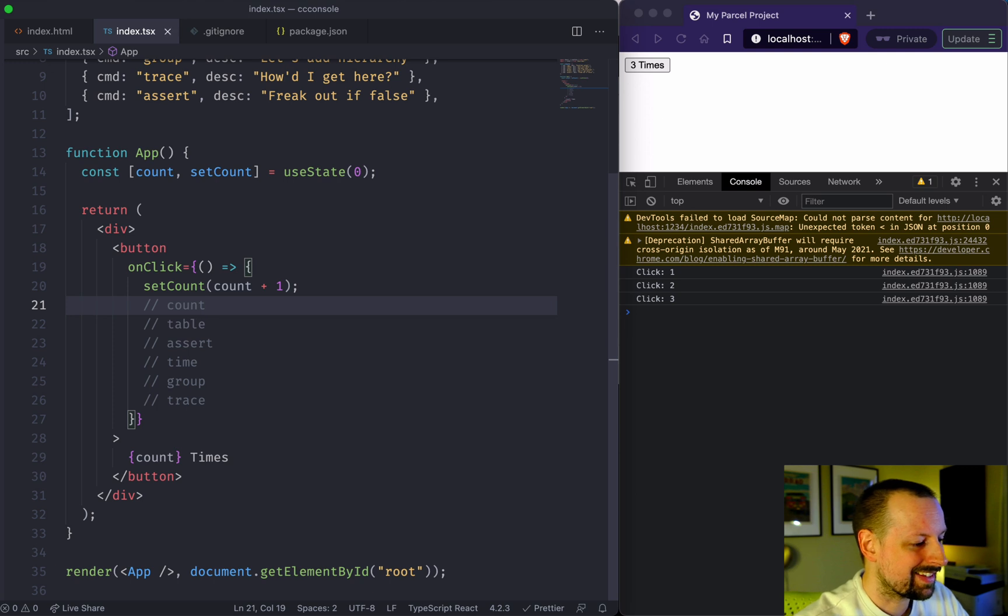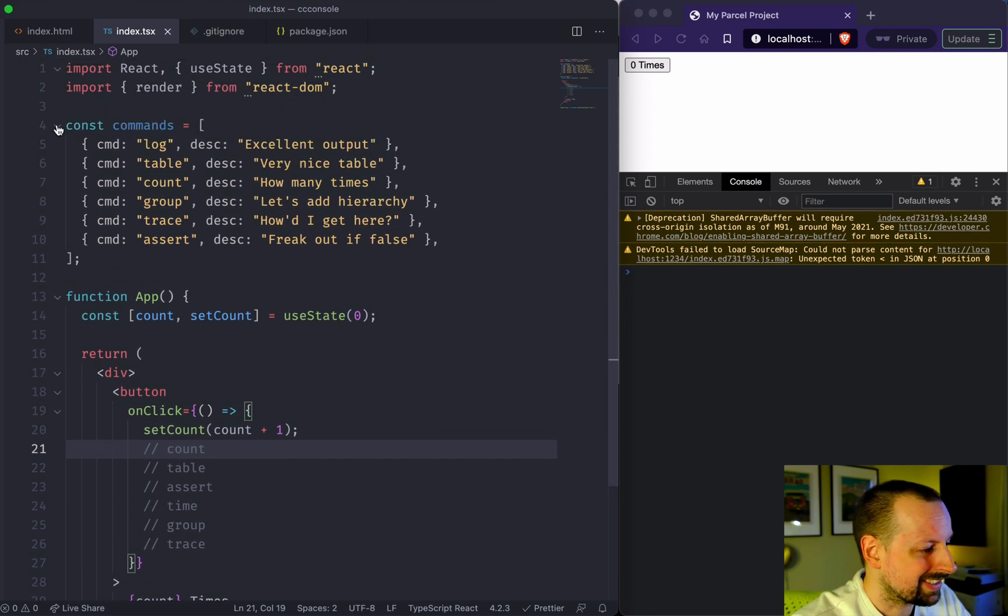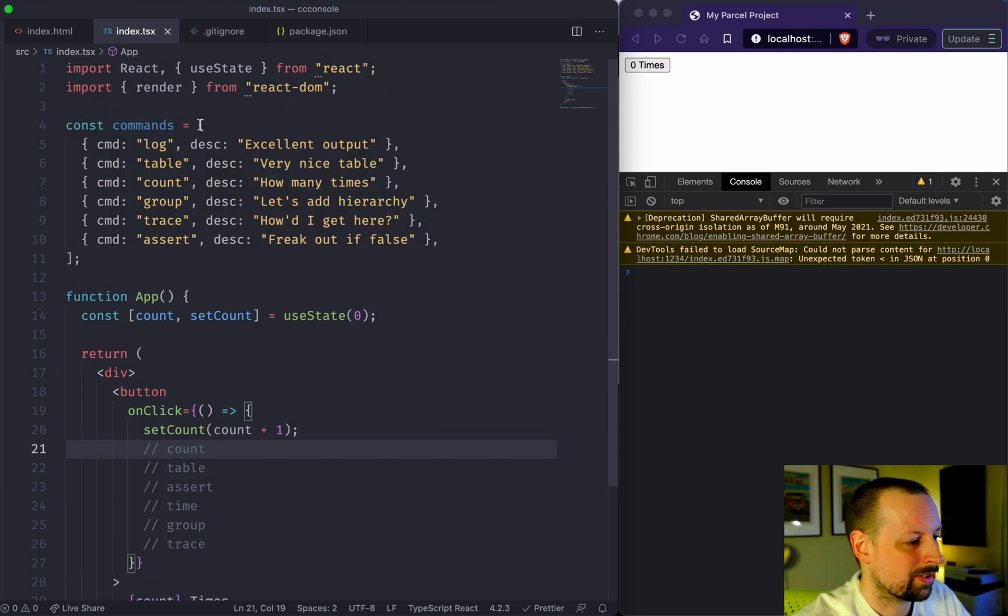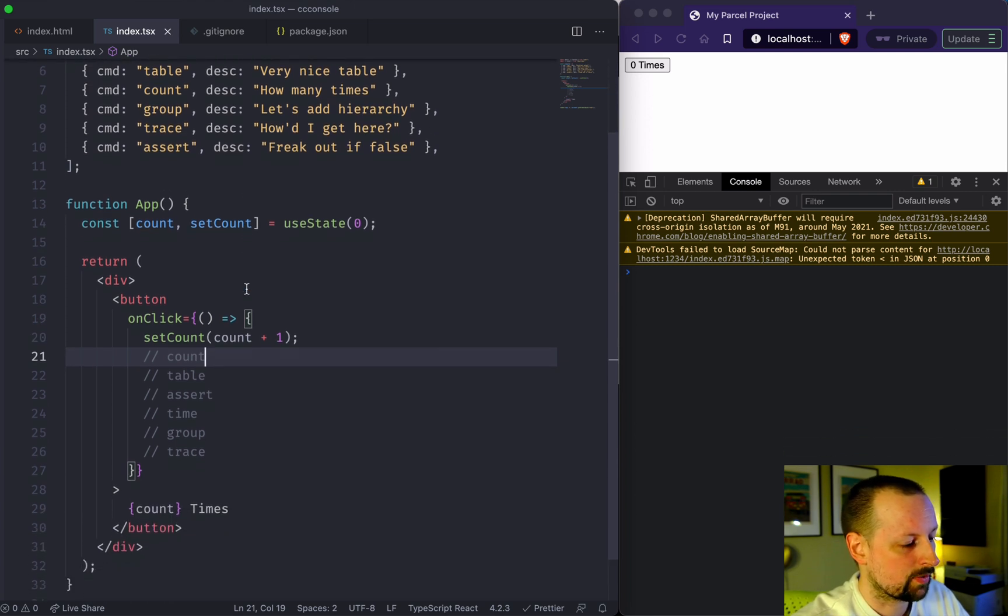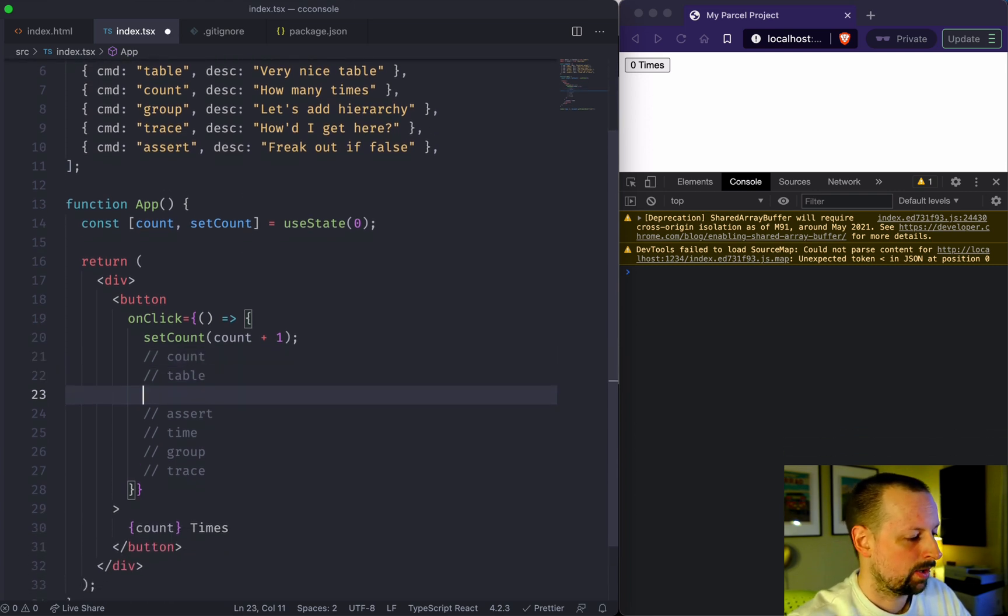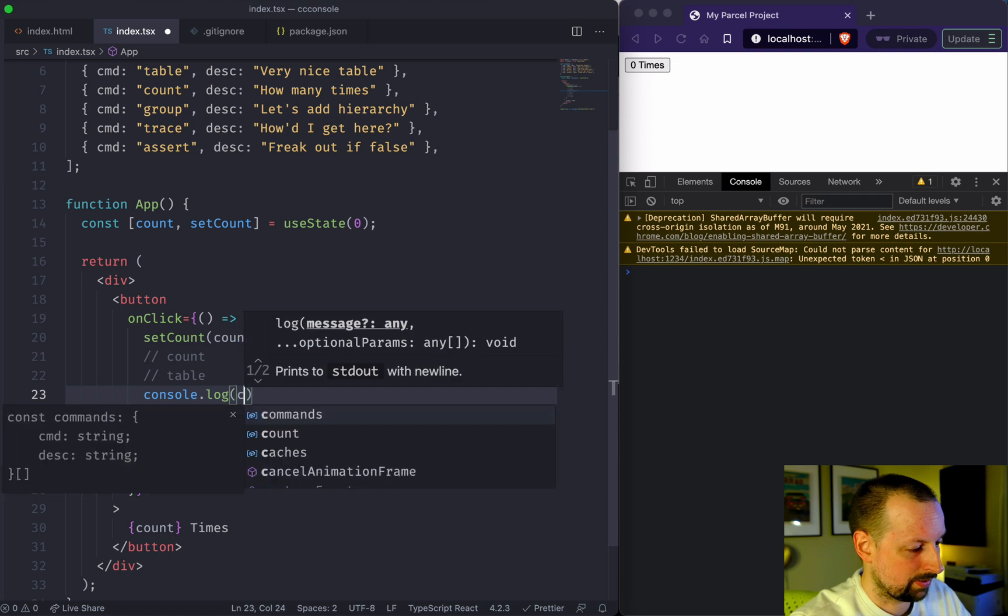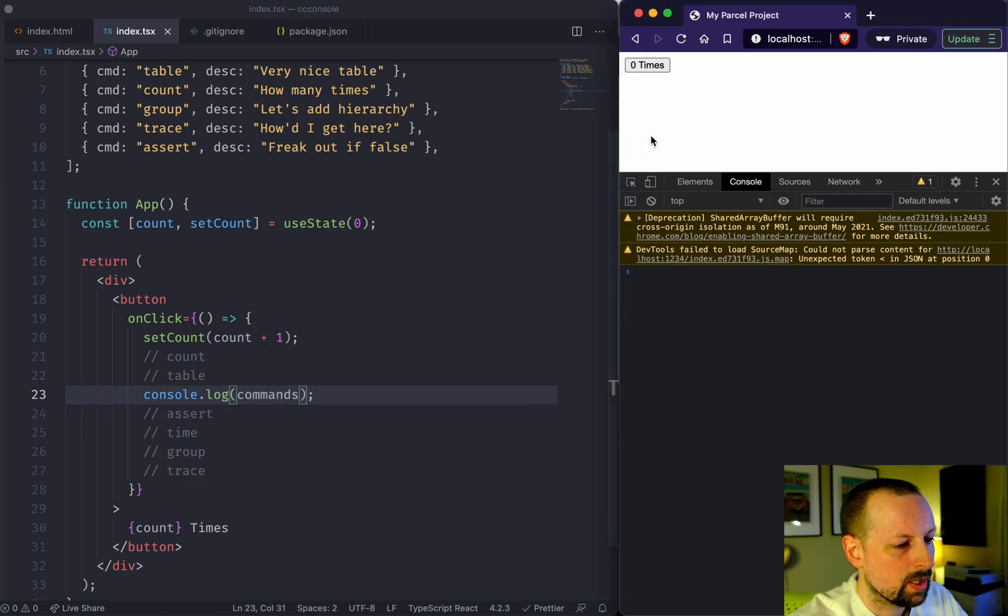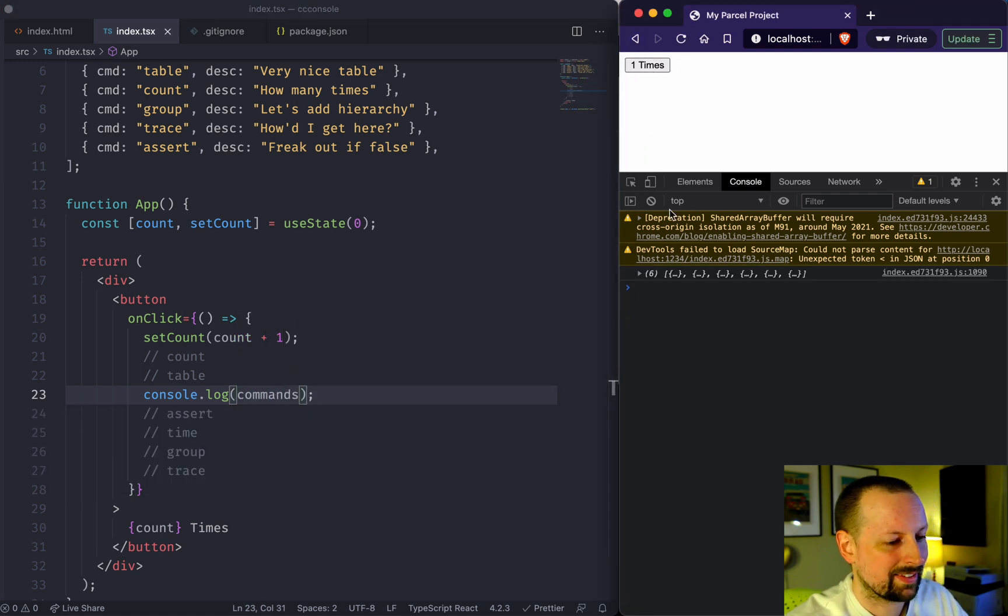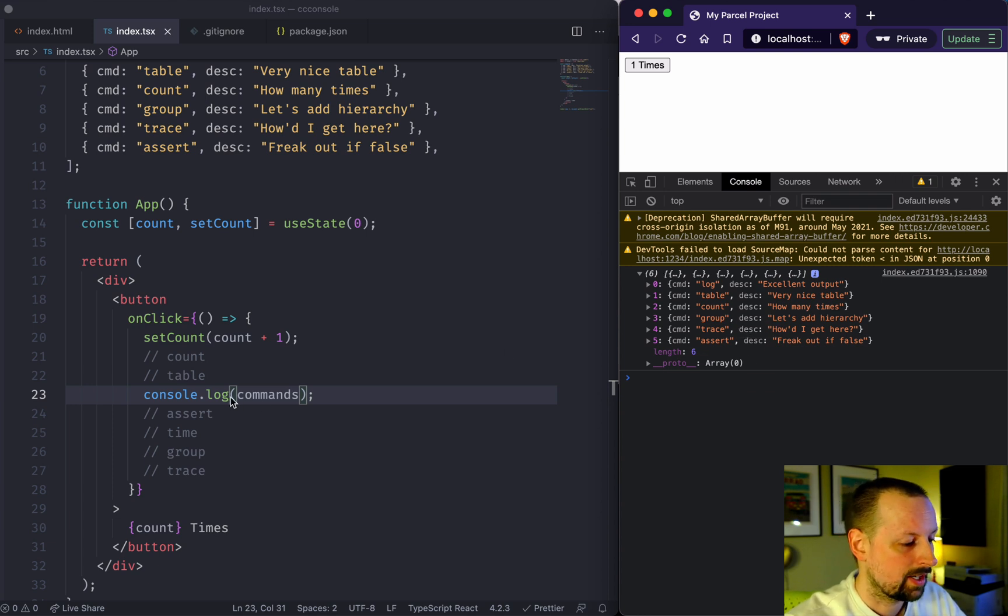The next thing is table. If we look at this data here, commands, it's an array of objects of the commands we're going to cover today. If I were to console.log the commands, we get the standard JSON output where we have to expand it and look at the data this way.